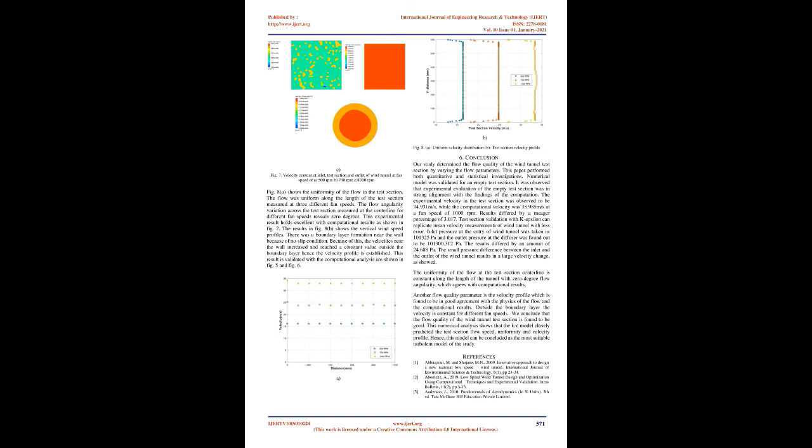5. Results and Discussions. The results presented here are test section wind velocity, pressure variation, measure of streamwise flow uniformity over the test section, and the velocity profile of the test section.